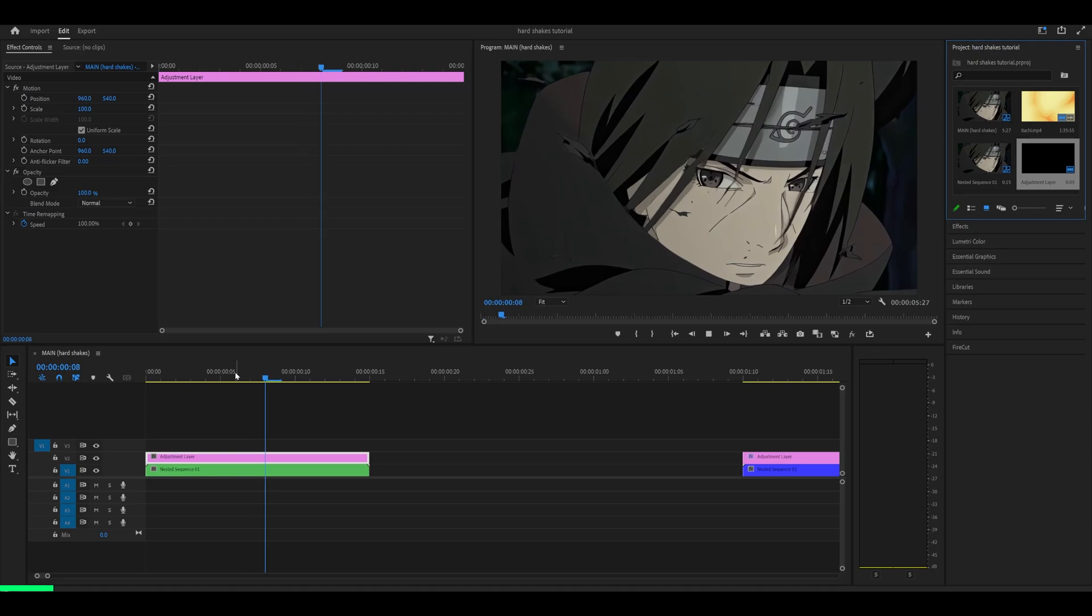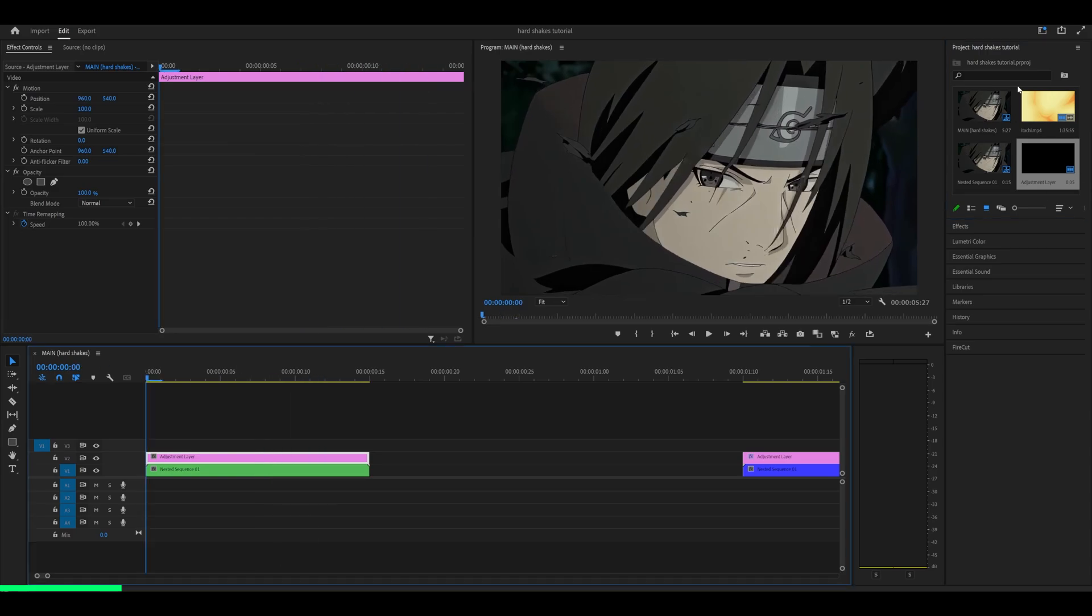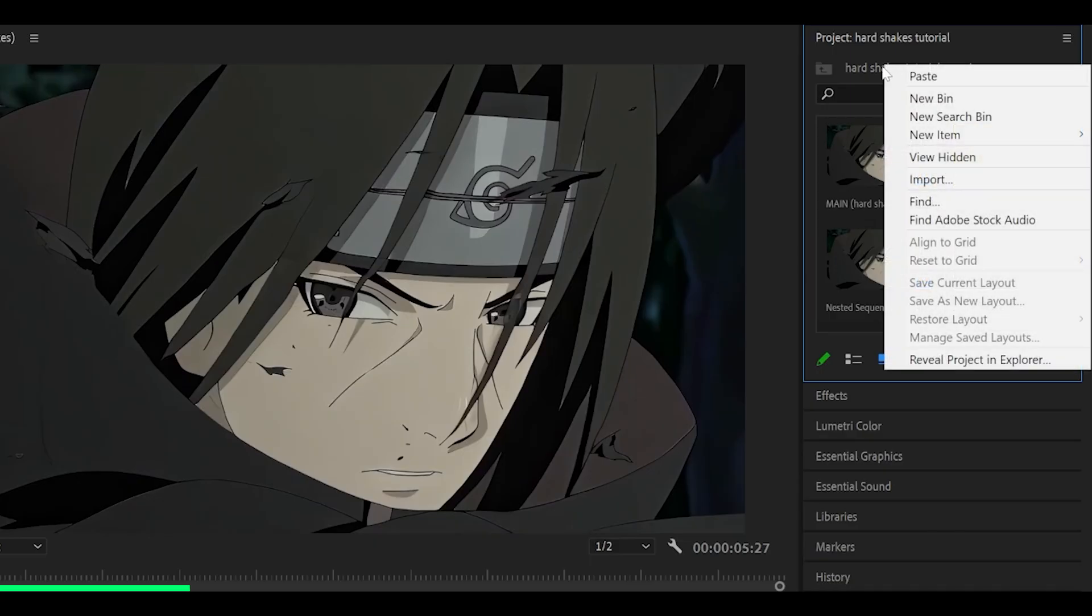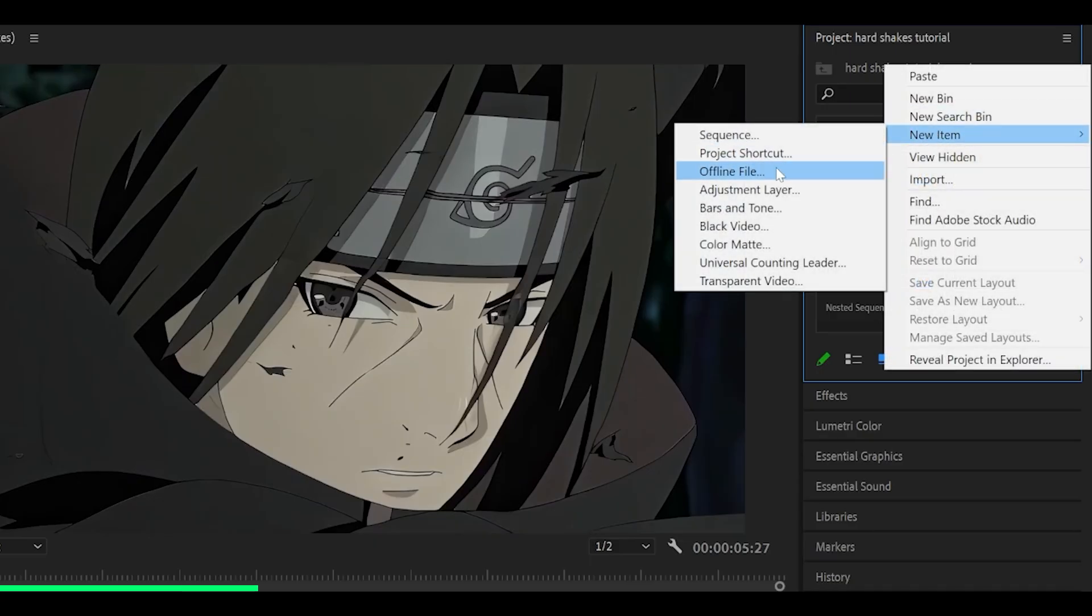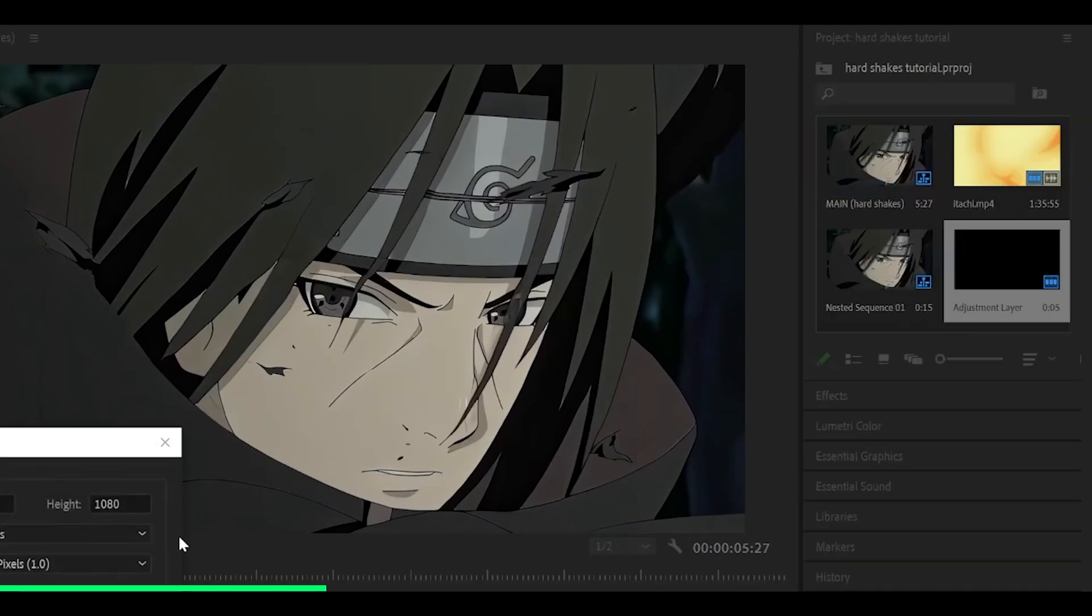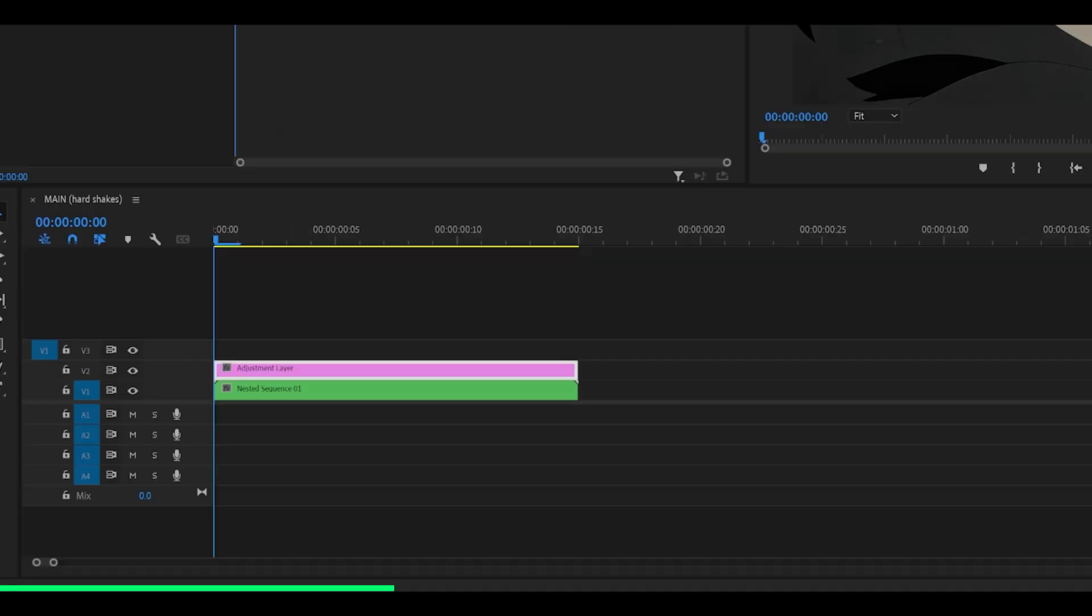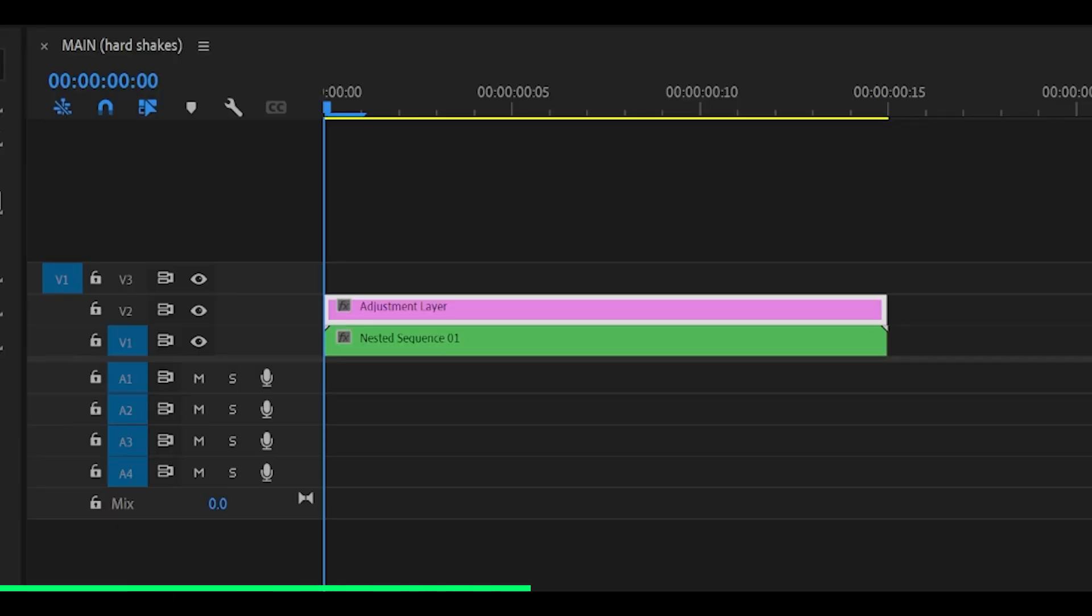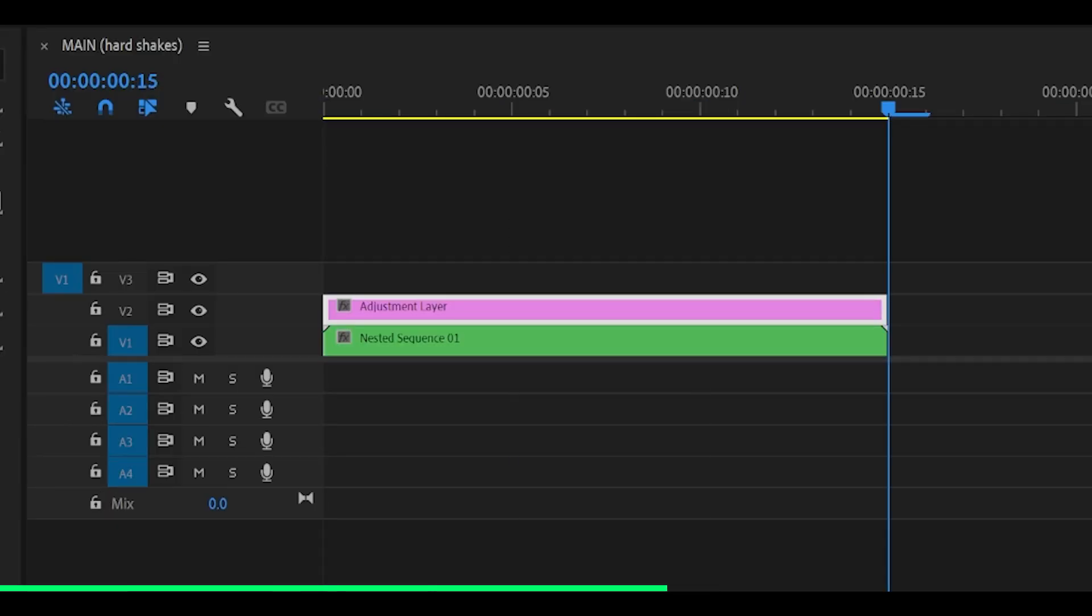First, prepare your clip and create an adjustment layer. Right click, new item, adjustment layer, click OK. Add it on top of your clip and make sure that it's 5, 10, or 15 frames long.